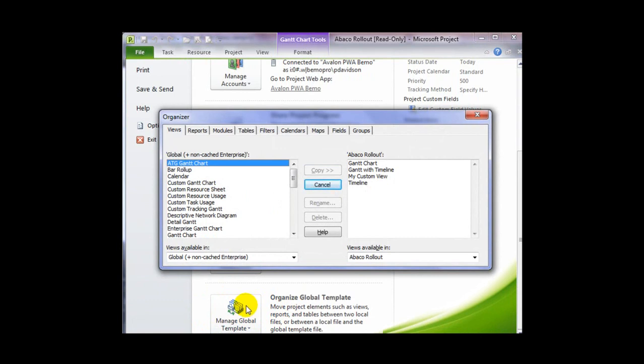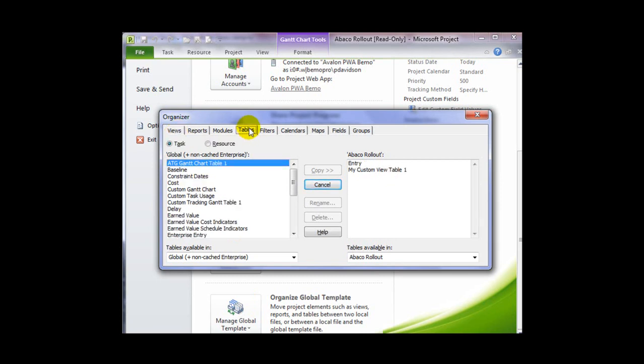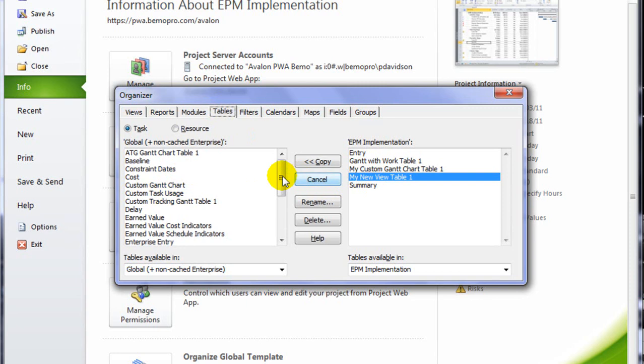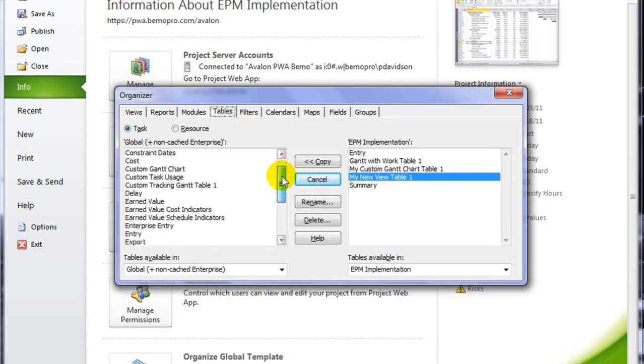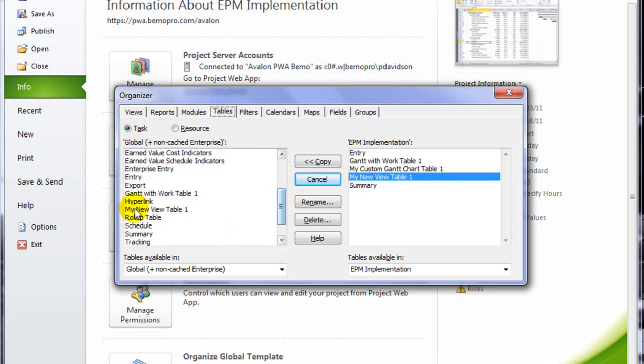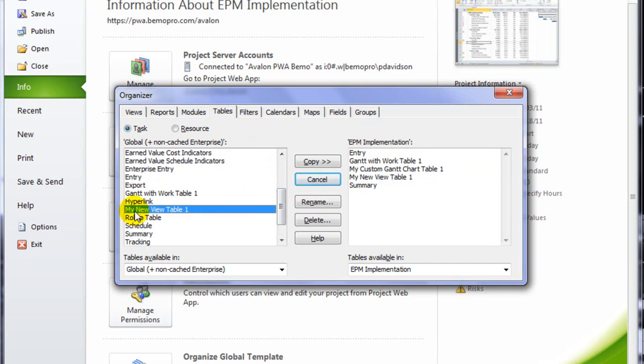If I click on Manage Global Template and select Organizer, this opens an Organizer dialog, which gives me access to many things that are stored in my global template, including views and tables. The custom table that was created in the background is also available. I can see my new table view is in the local file. It has also been saved into the global template. So if I scroll down, I can see my new view table is stored in the global template.